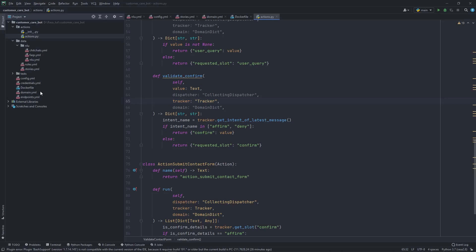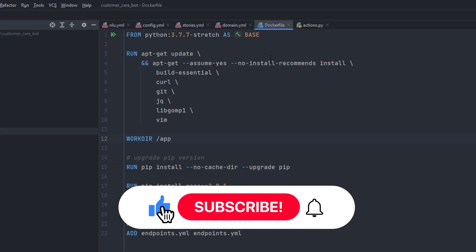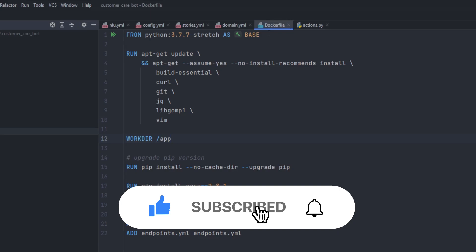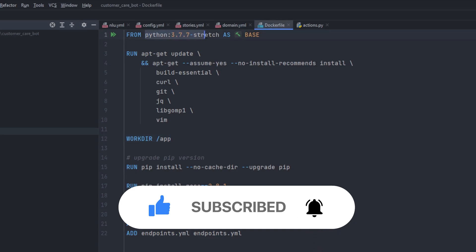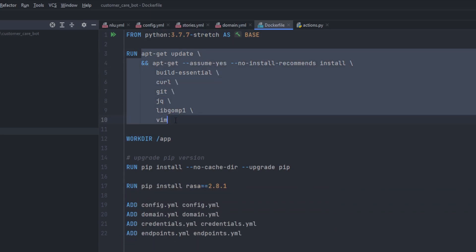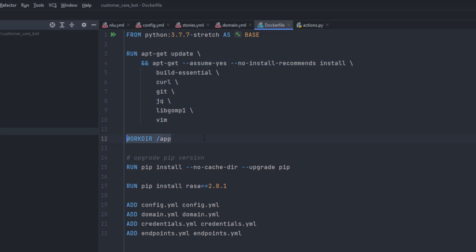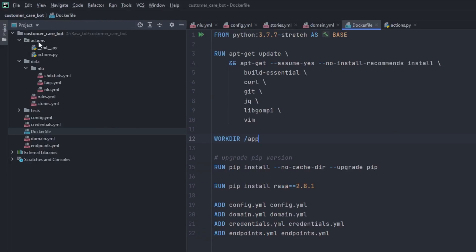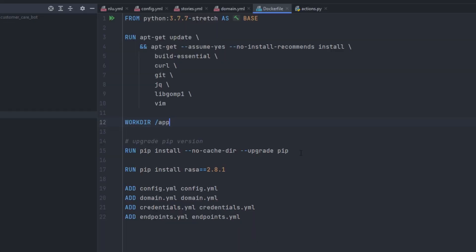First and foremost, you need a Dockerfile. I created a Dockerfile here using Python 3.7.7 stretch as a base image, then installed some dependencies which are compulsory for using Rasa or Python, and then I added a working directory at /app where actions, data, and other files needed for the bot will be stored. Then we'll be upgrading the pip version so that it is always up to date.